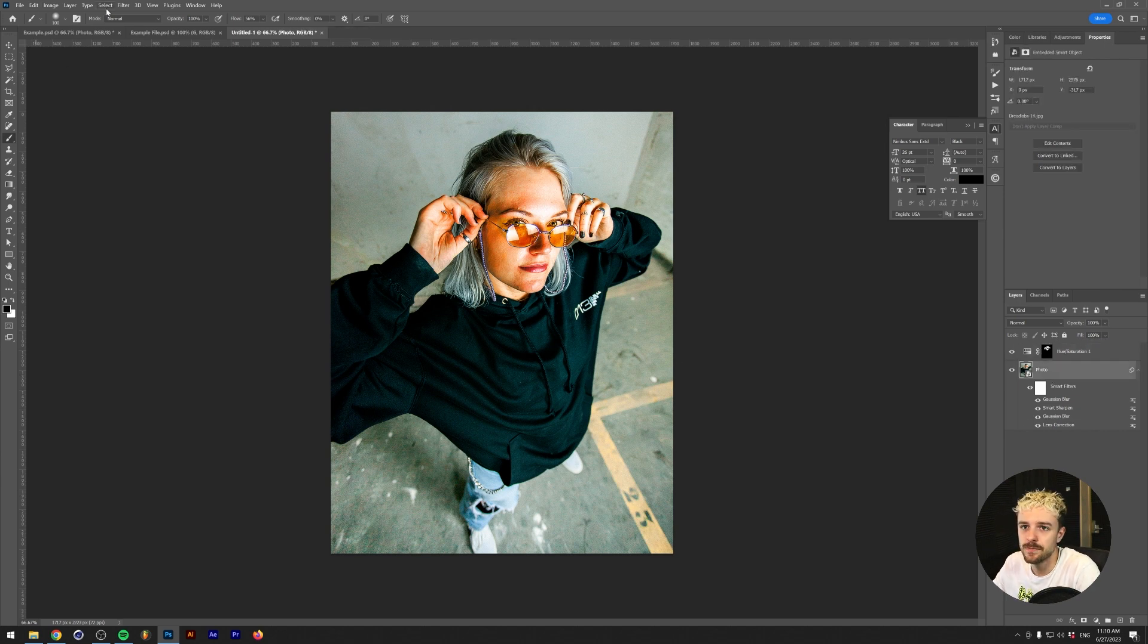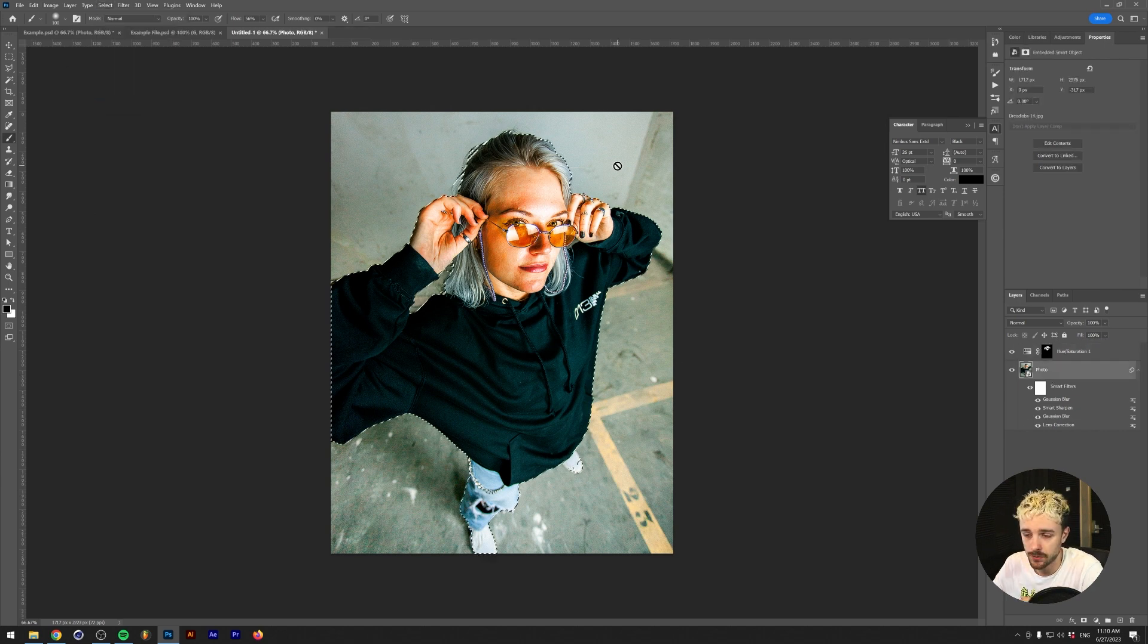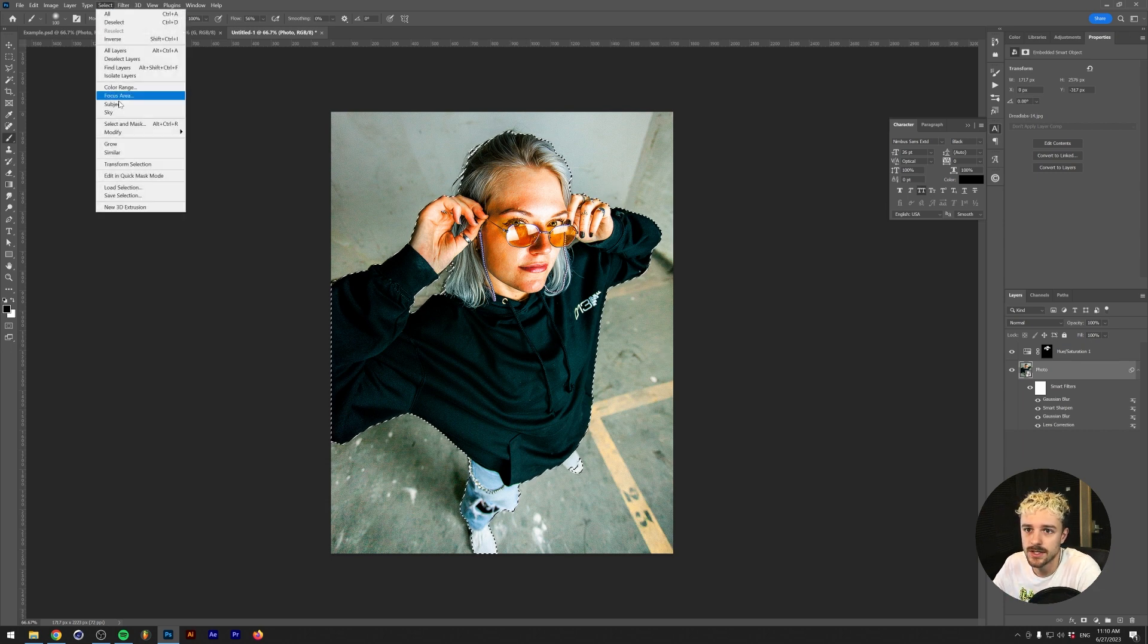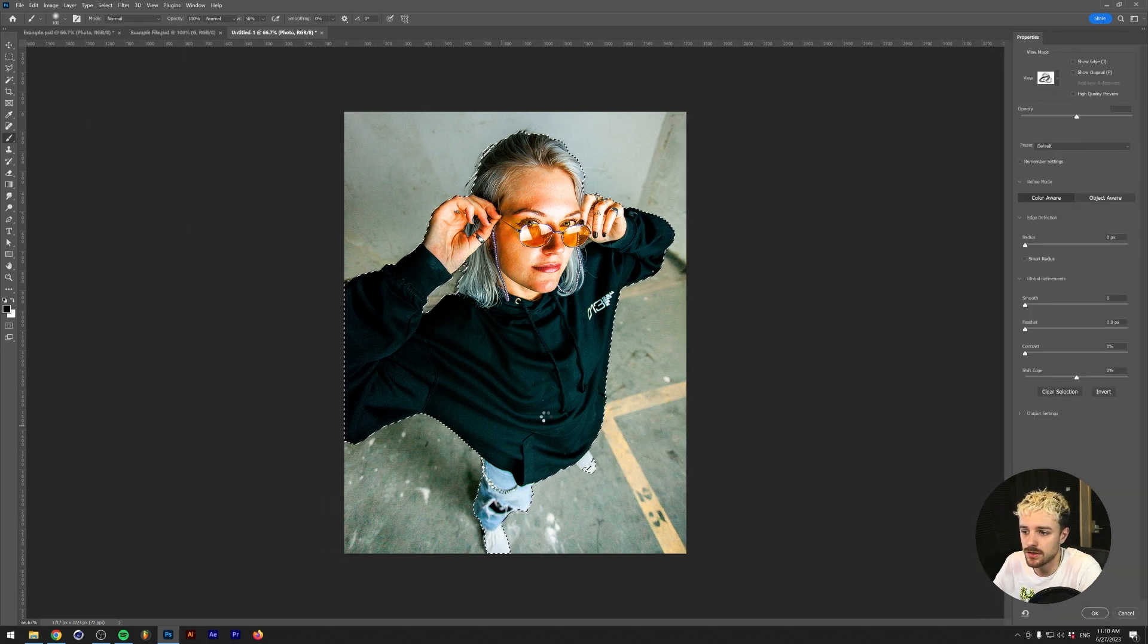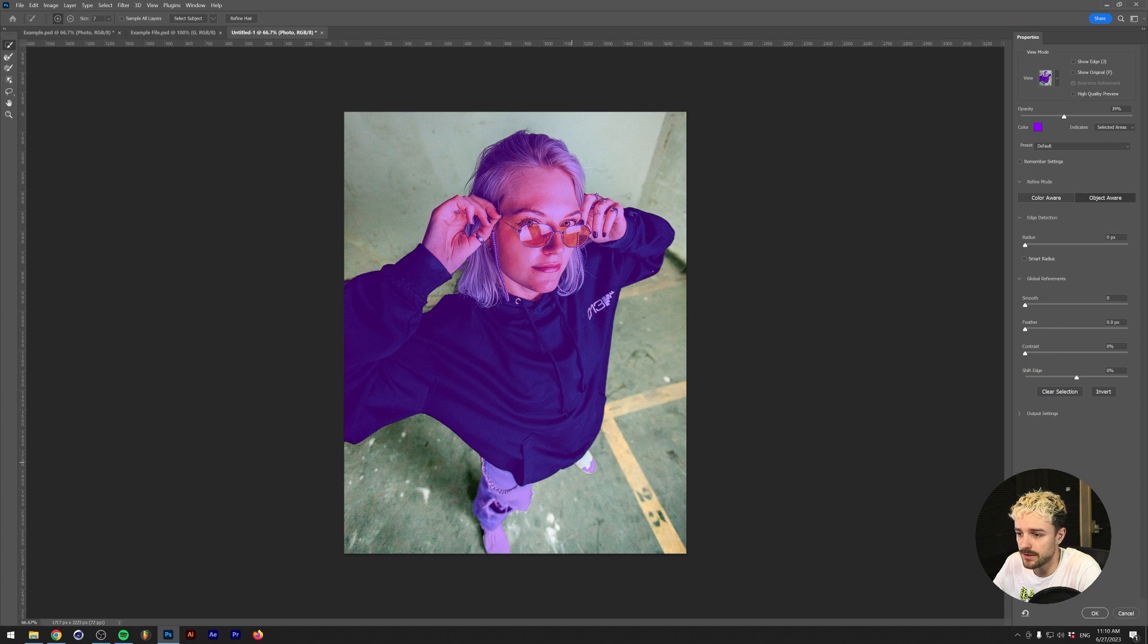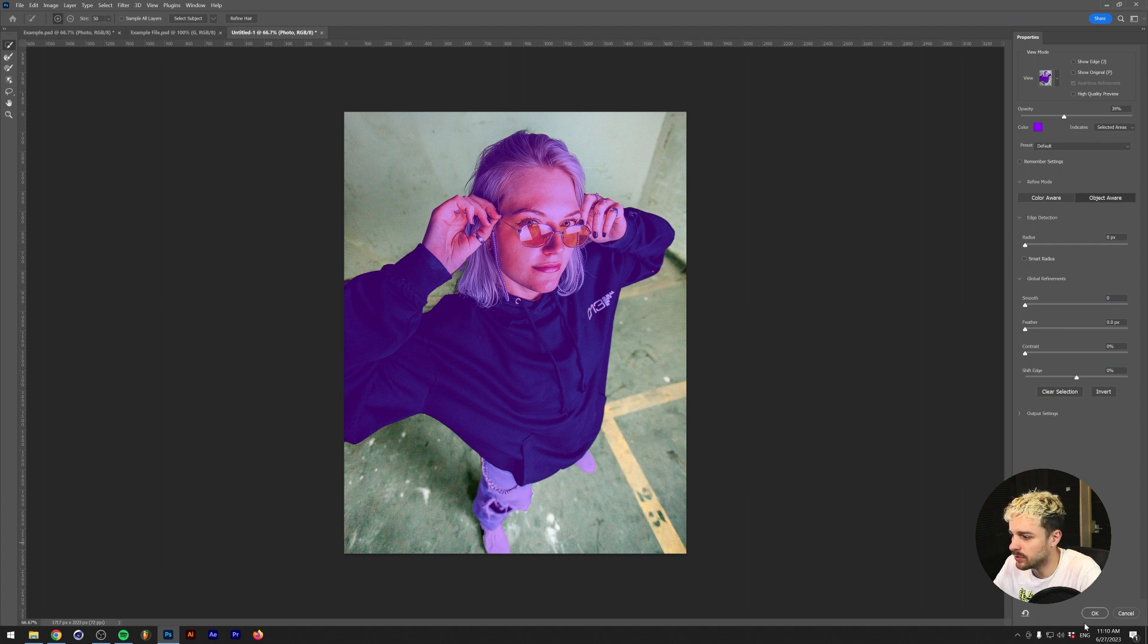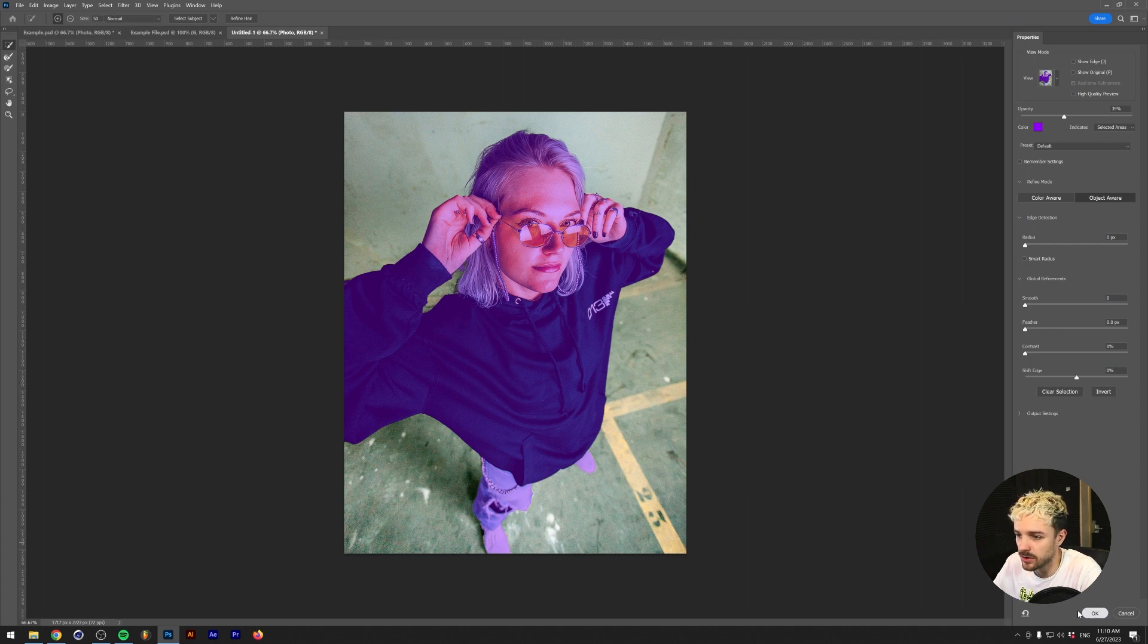Basically what I'm going to do is go to the photo, Select Subject, and we should have a selection of our model right now. It may not be entirely accurate, so what I'm going to do is go to Select, Select and Mask, and refine the selection a little bit because I can see that her shoe, for example, hasn't been taken into the selection. For the rest, I think we're good to go, so we'll just click okay.